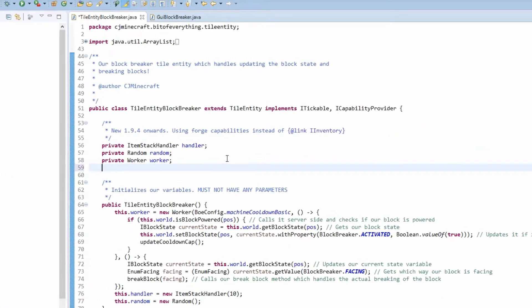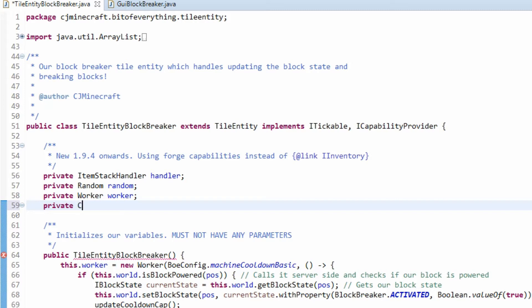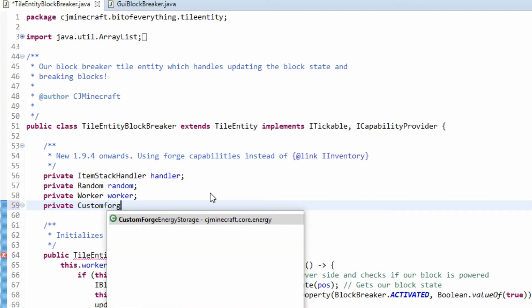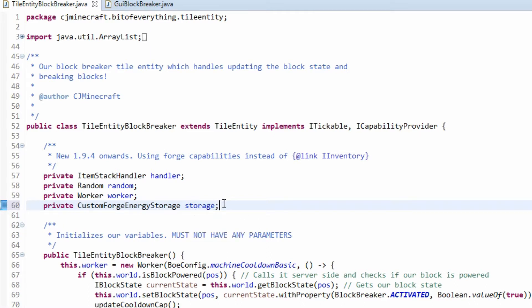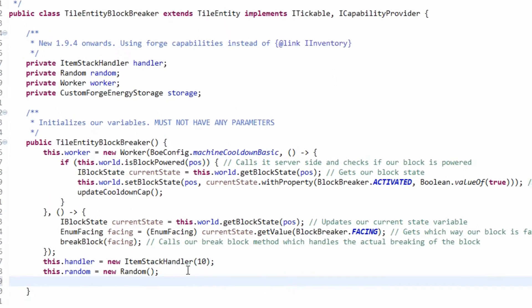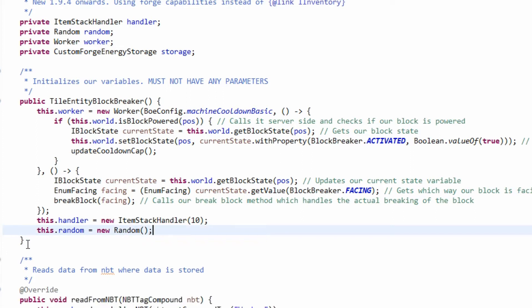For the energy consumer, it consumes energy, quite simple. So you need something that actually holds the energy. We've been using the custom forge energy storage because the forge energy normal one didn't do everything I wanted it to. So in the constructor we are going to add this energy storage, but like last time...